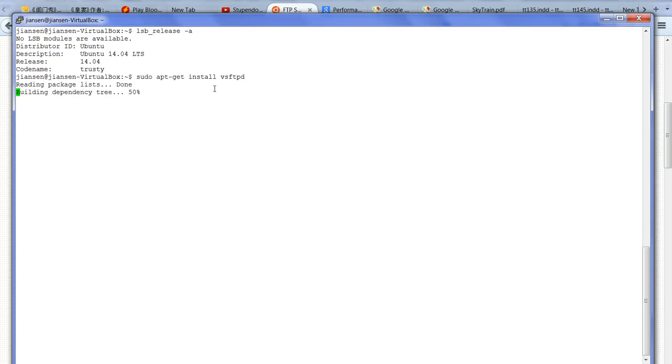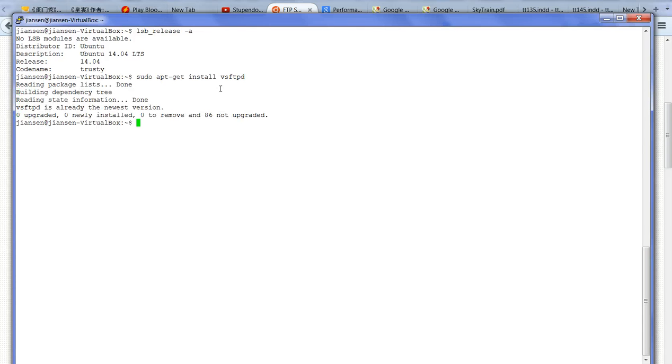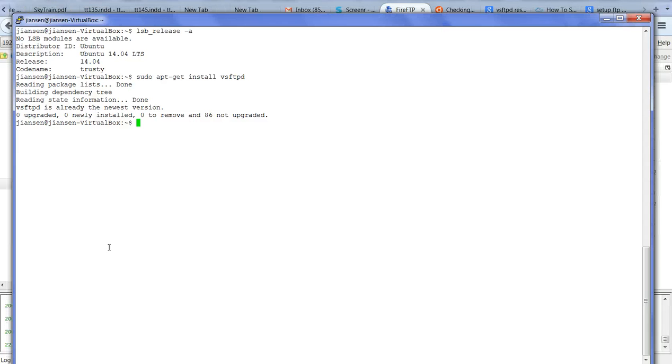I already installed this one. Normally we can use sudo apt-get install vsftpd.